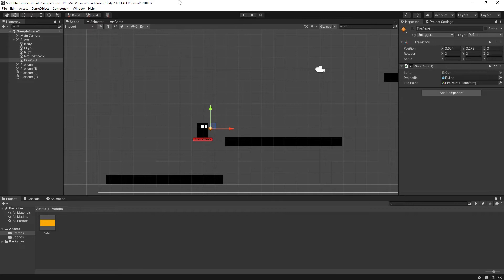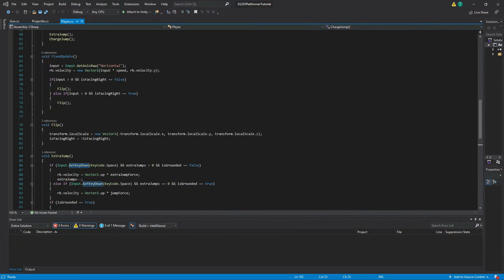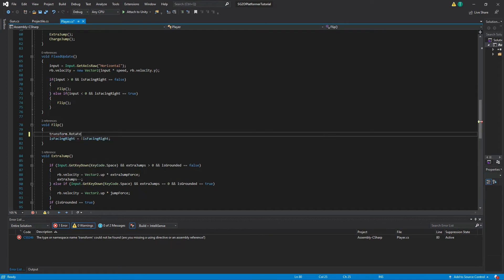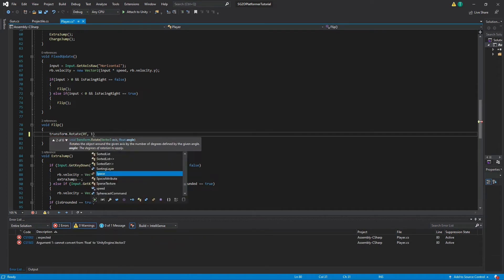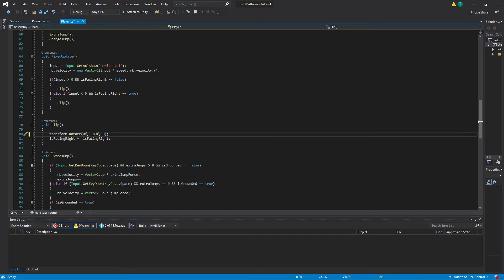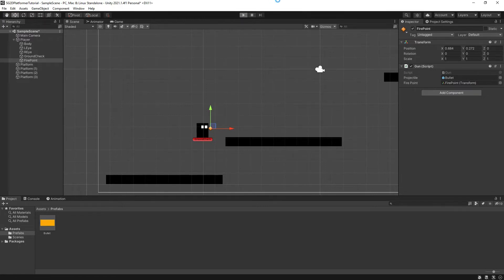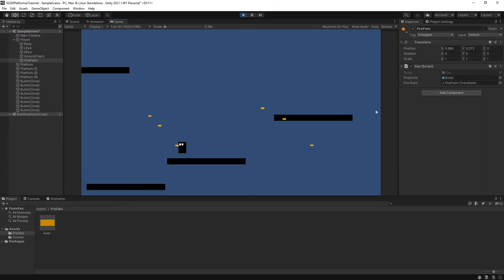To fix this, we'll need to head back into our player script and change how our flip function works. Instead of using transform.localScale to change our player's direction, type transform.Rotate(0f, 180f, 0f). Save the script. Then once back in Unity, hit play and our bullets should now travel in the direction we are facing.